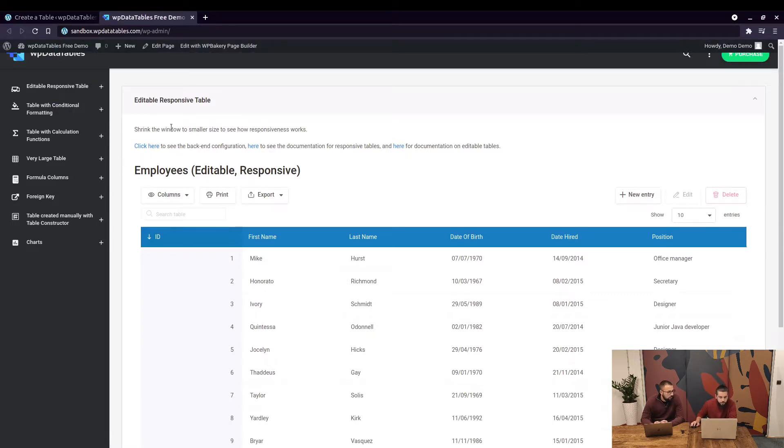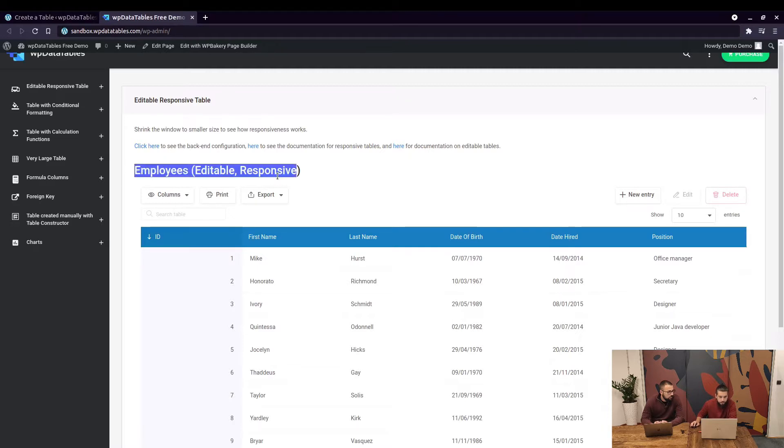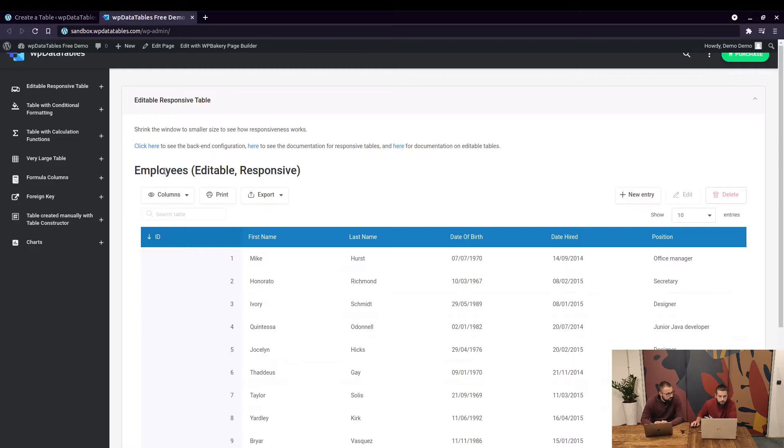This is one of the tables that is editable and responsive. This is the title of the table which can be hidden or displayed.